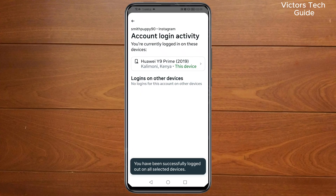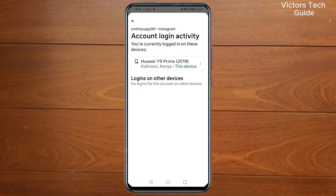As you can see, you have been successfully logged out from other devices. That's how you can simply remove your Instagram account from another device. If you found value from this video, please consider subscribing and liking the video.